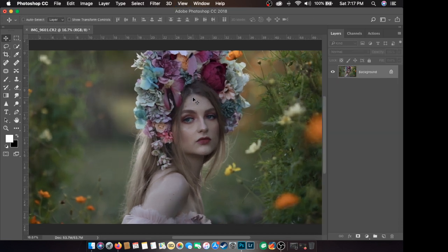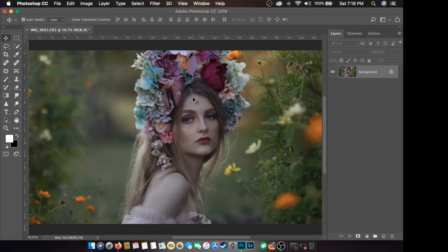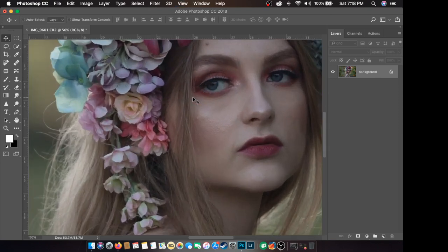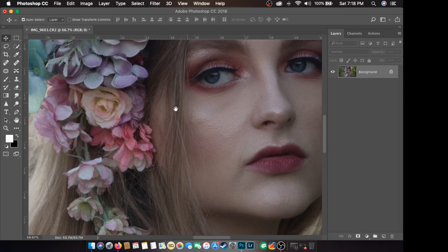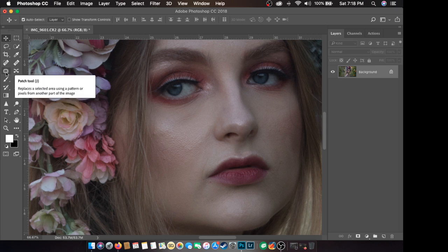After natin mag-crop tool, let's say na-adjust mo na yung exposure ng picture mo, tapos na-adjust na rin yung composition — ngayon, mag-retouch tayo. Sa retouching, ang ginagamit ko, hindi lang naman basic ang gumagamit dito, pati mga pro, is yung patch tool.